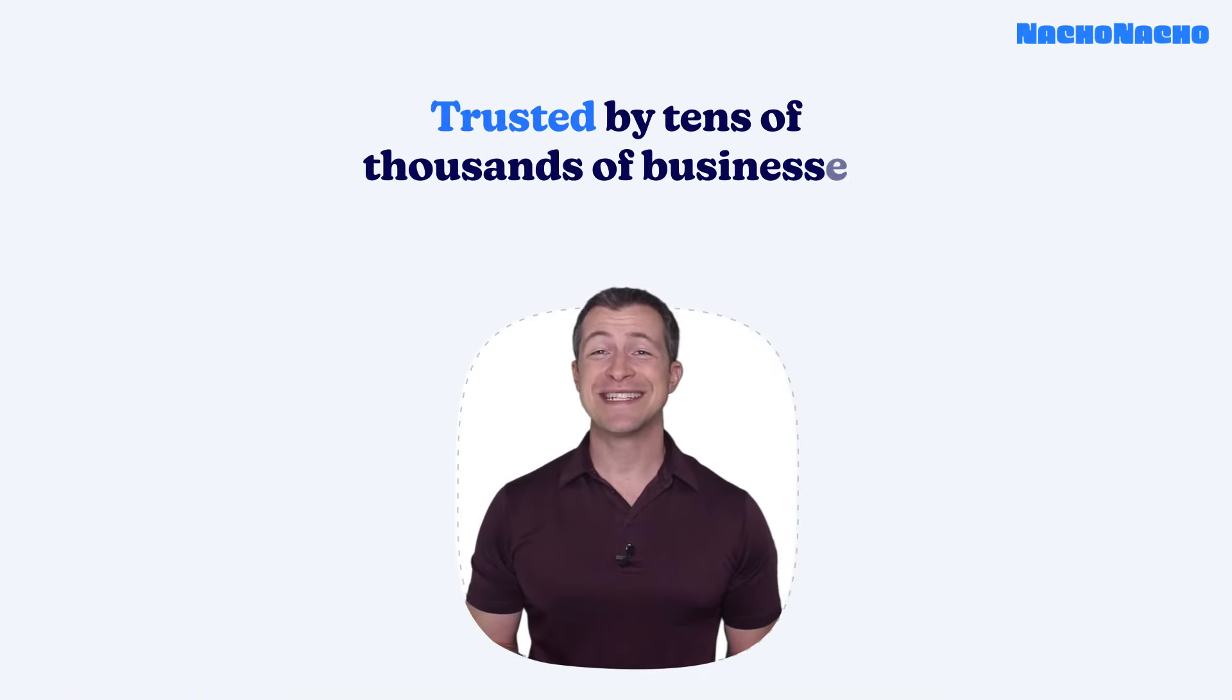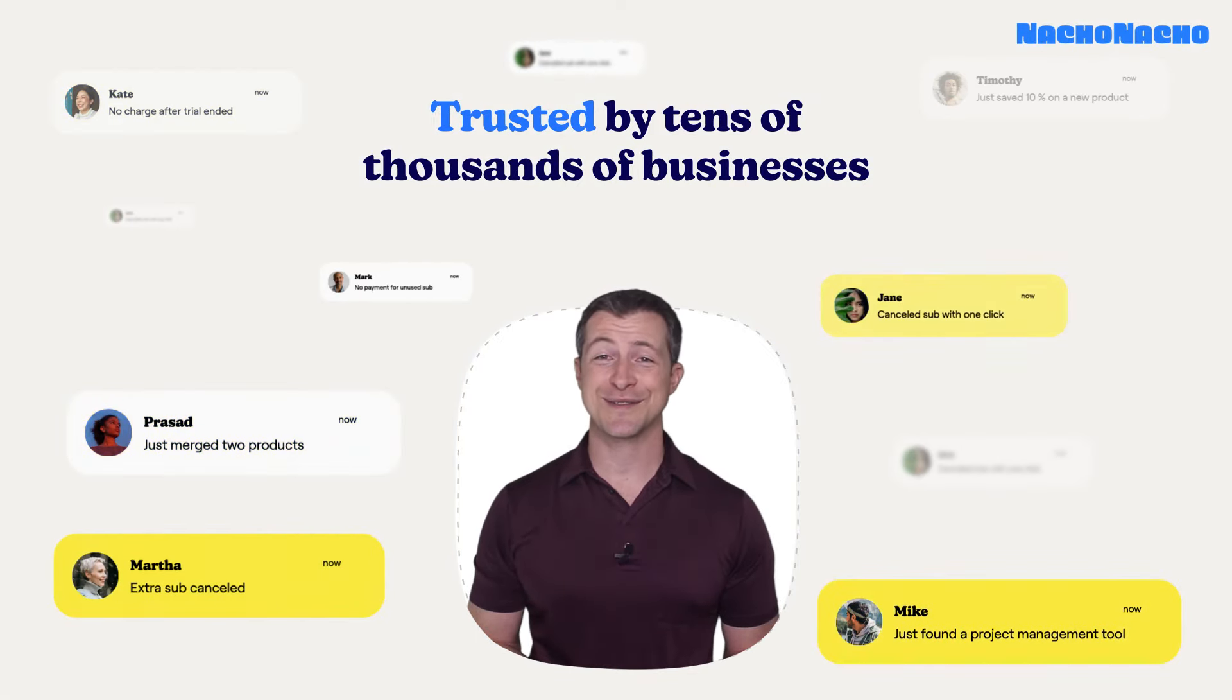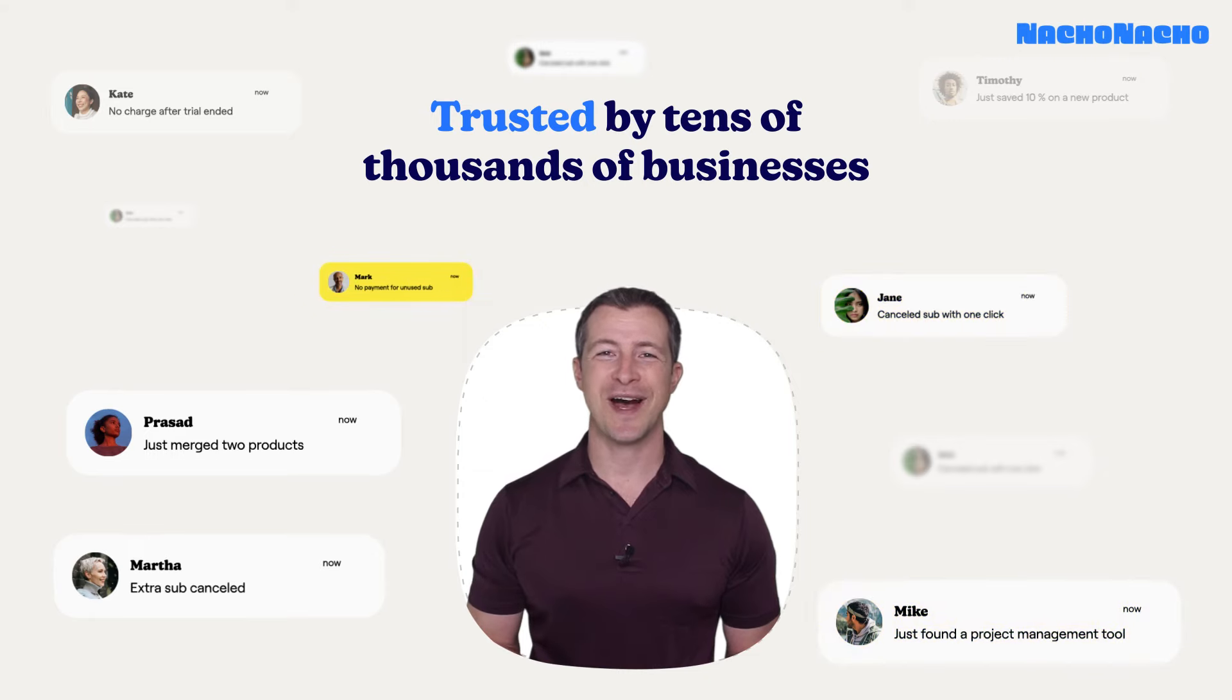NachoNacho is trusted by tens of thousands of small and mid-sized companies, startups, service providers, freelancers, and agencies worldwide.